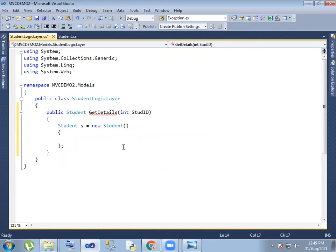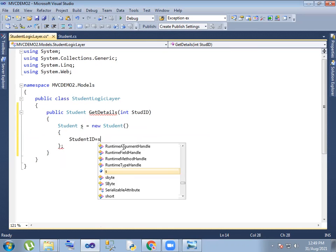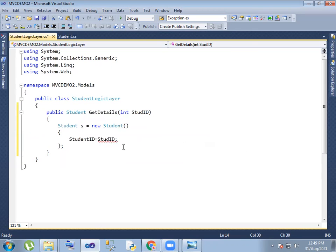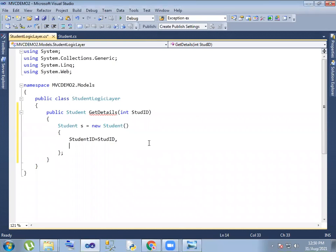First one: student ID, so student ID properties. Student ID equals student ID. Here student ID, so details, name.